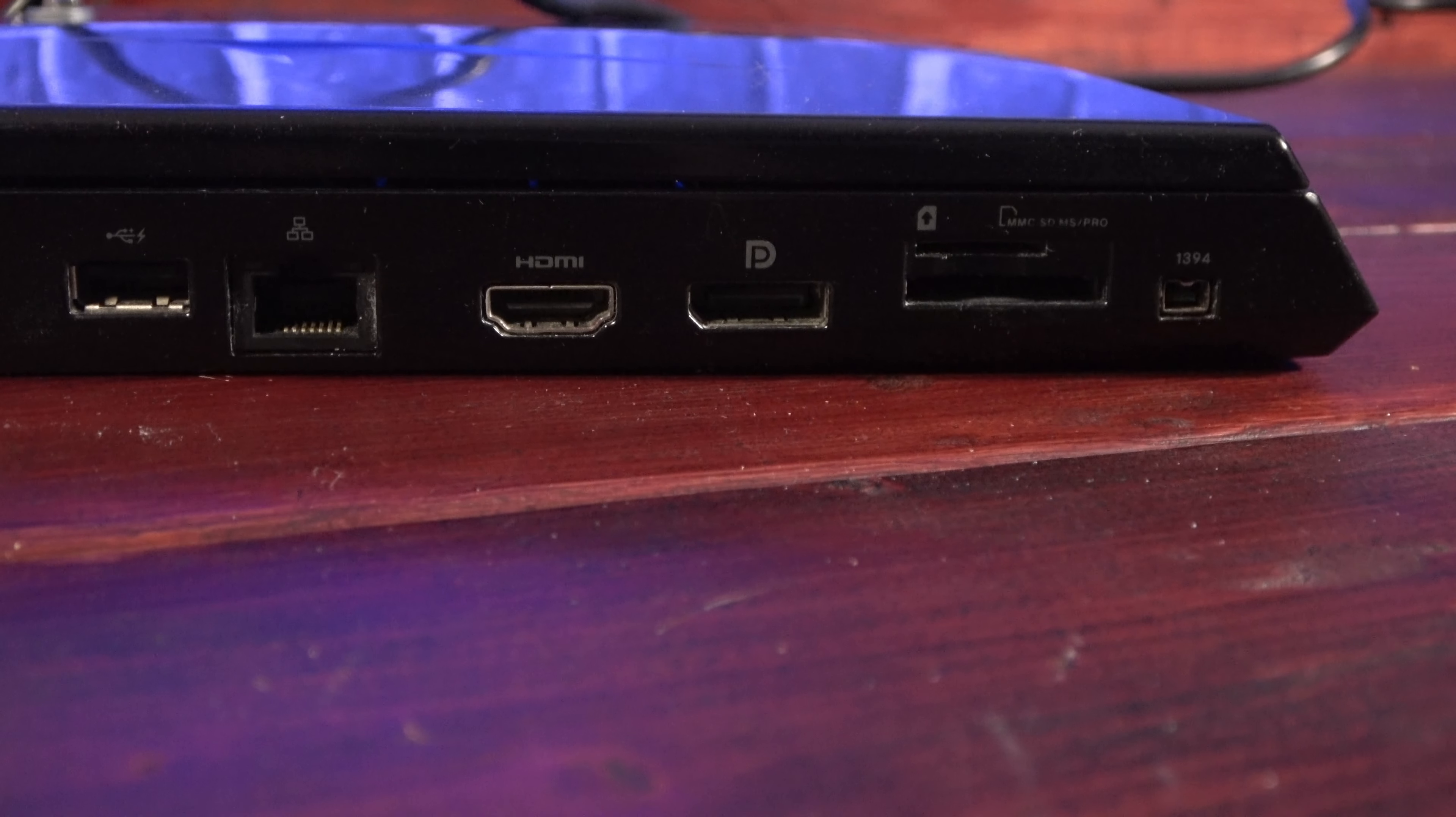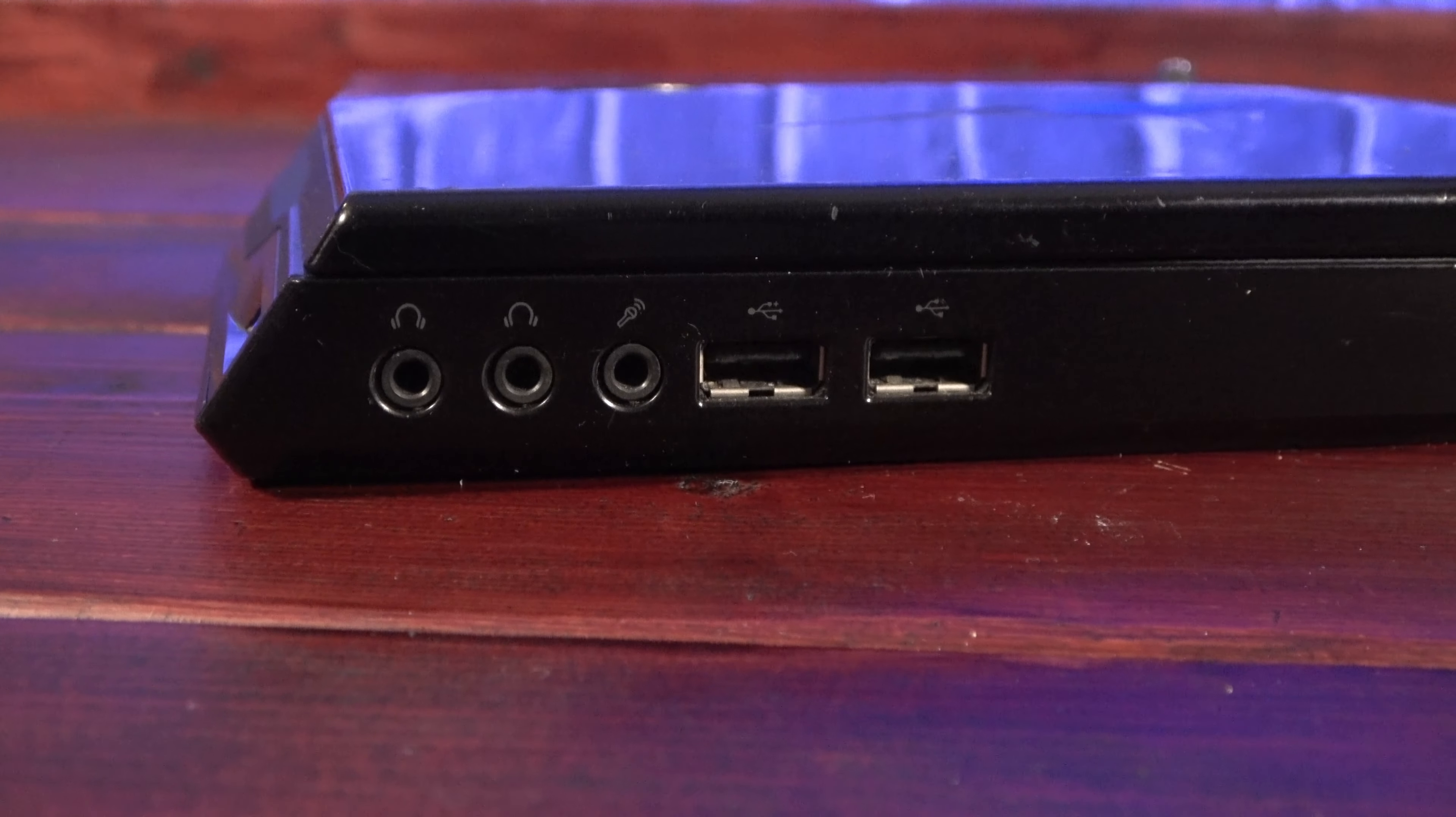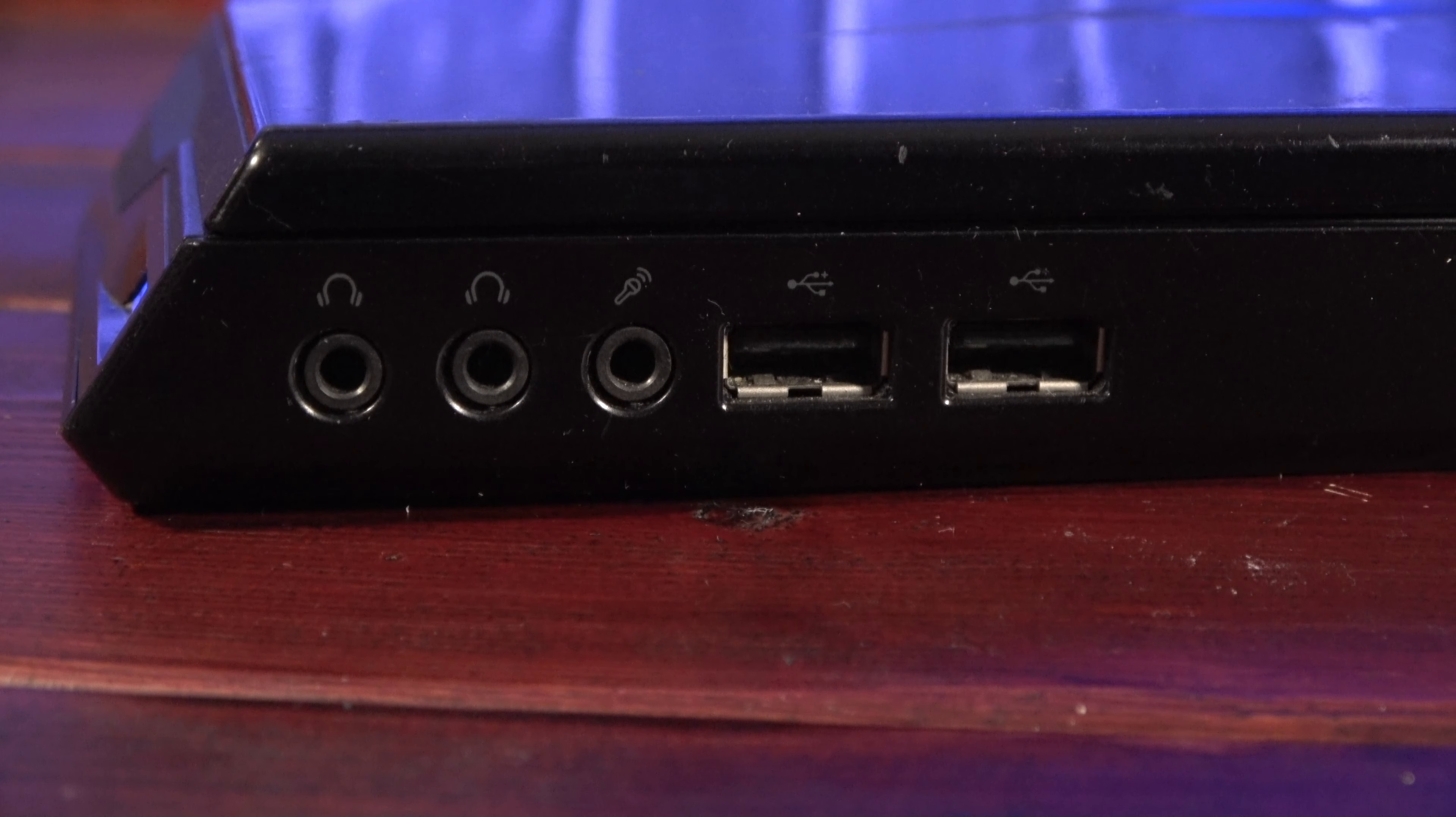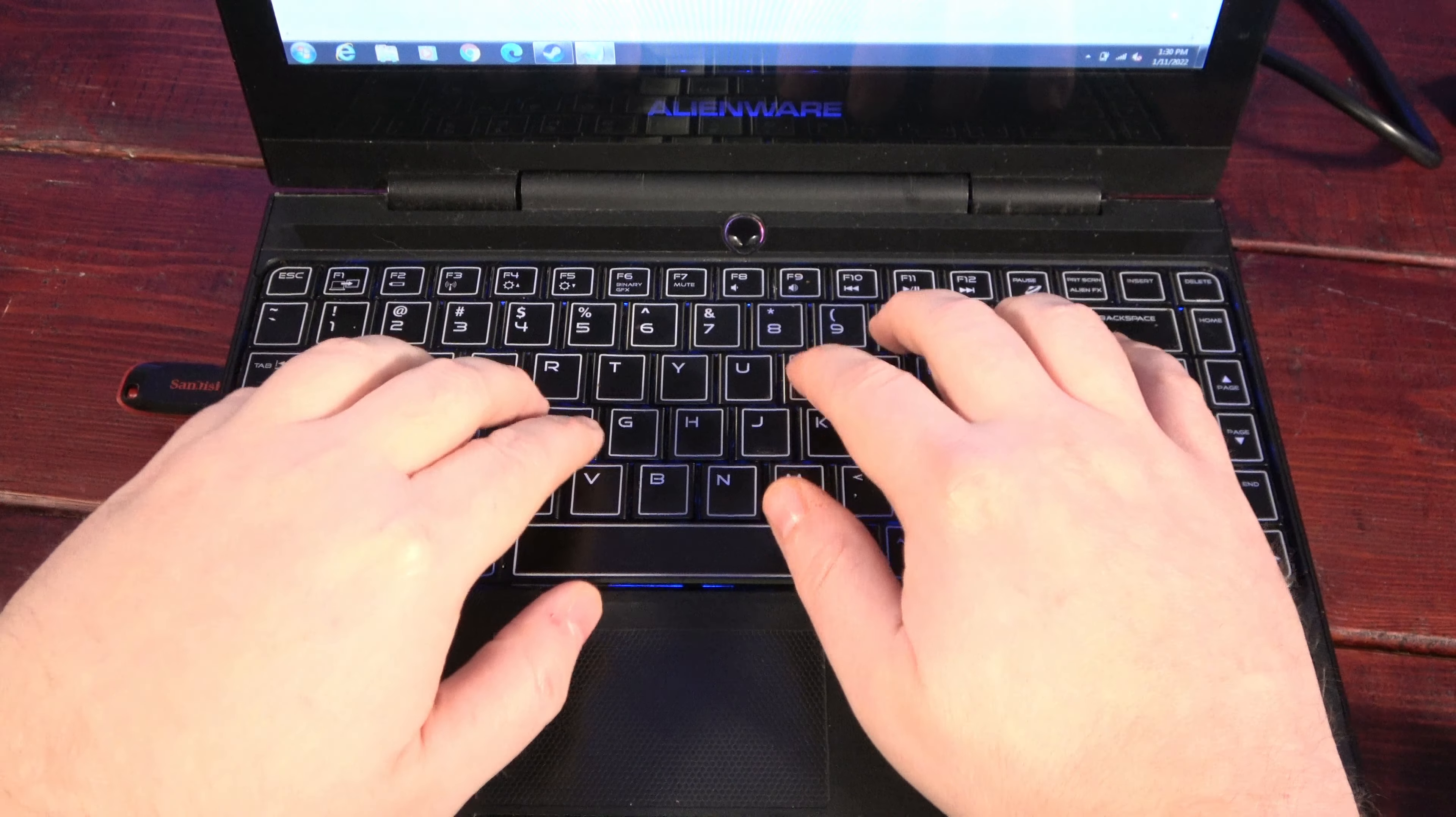It also has a dual card reader and, on the other side of the unit, two headphone ports, a microphone port, and two more USB ports. That's a lot of options for such a small computer and not a single dongle in sight.